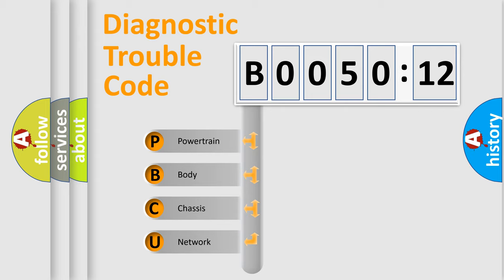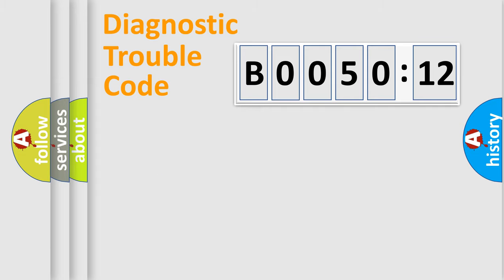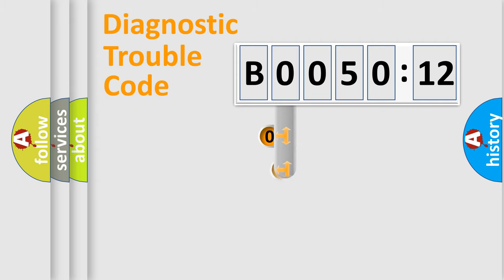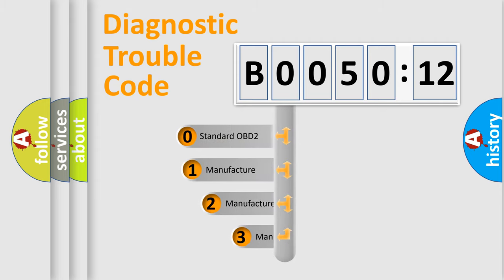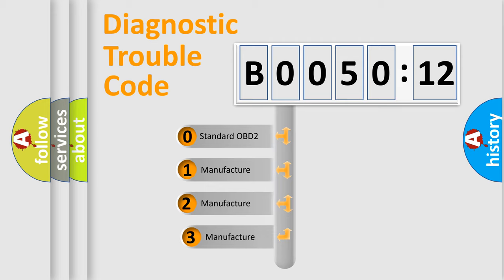We divide the electric system of the automobile into four basic units: Powertrain, Body, Chassis, and Network. This distribution is defined in the first character code.